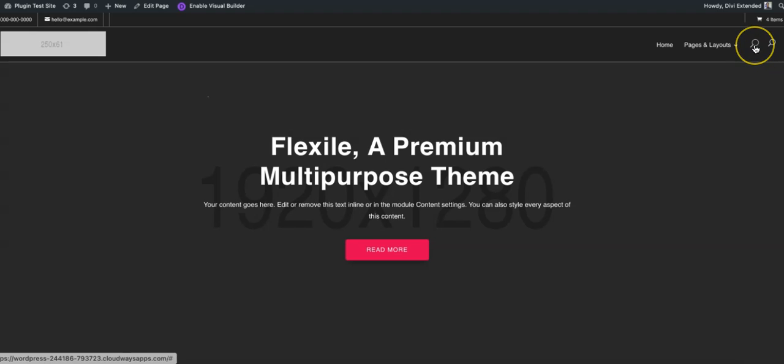So here is our search icon that is now available. If you tap on it nothing happens.